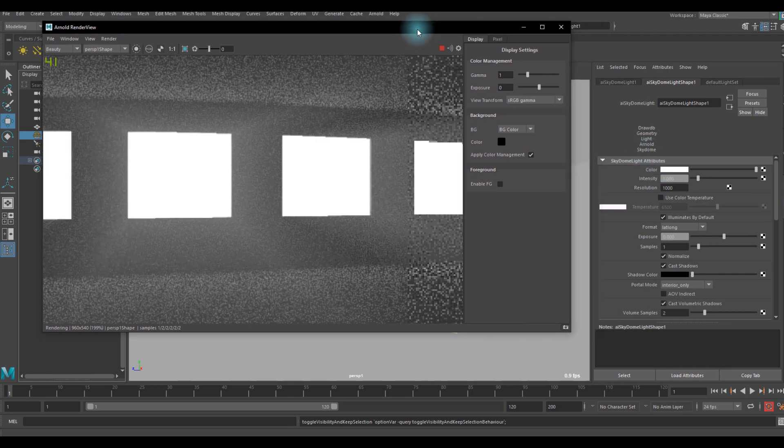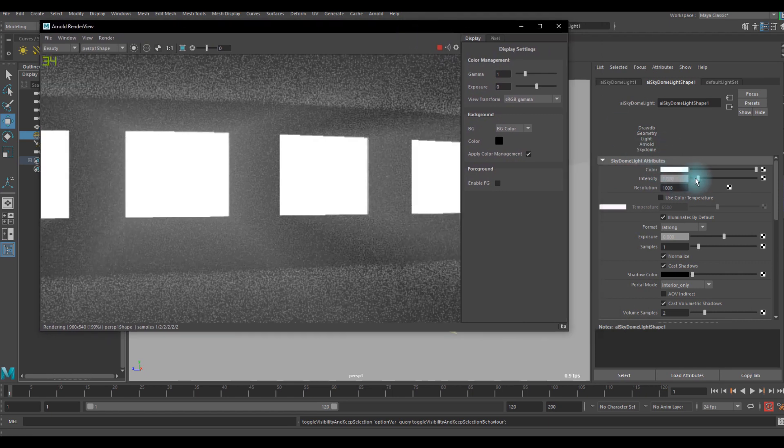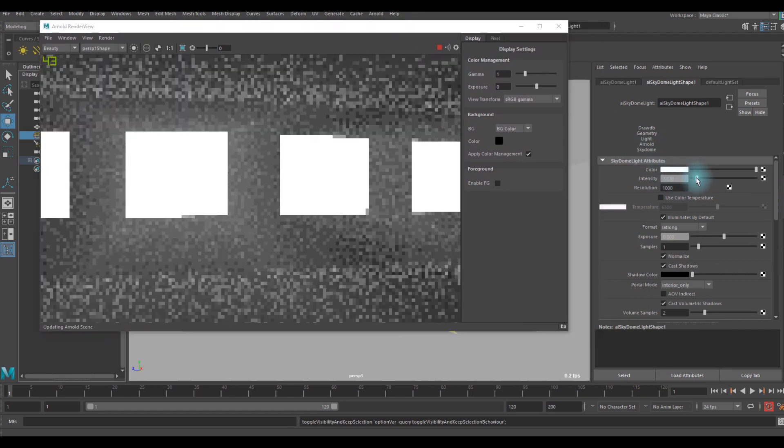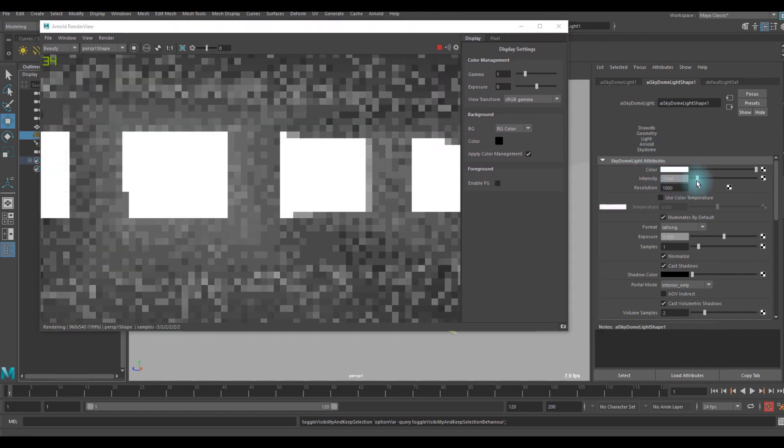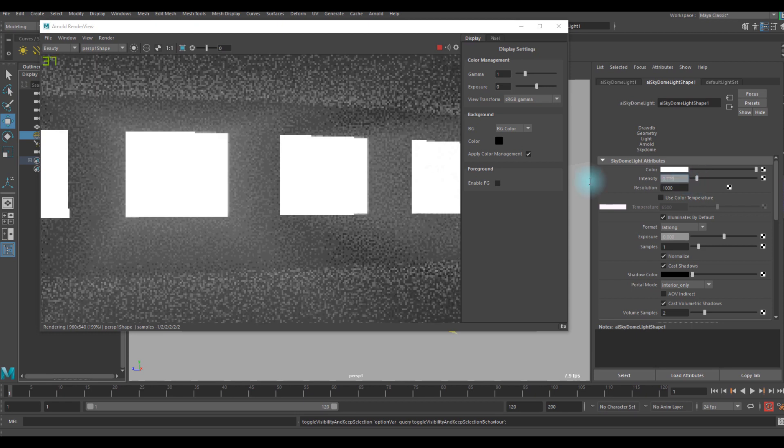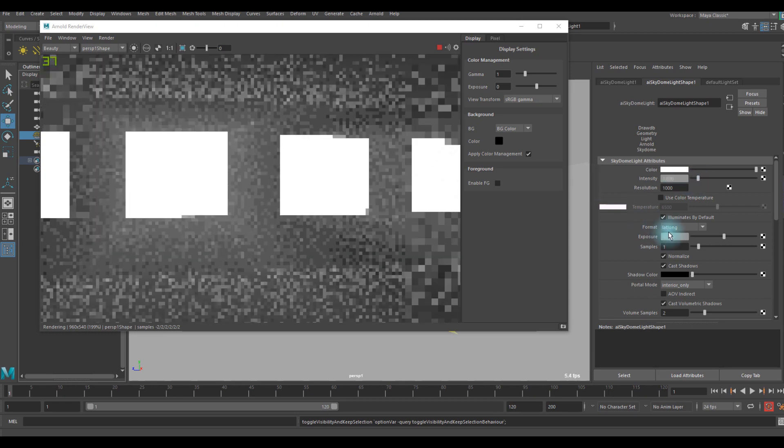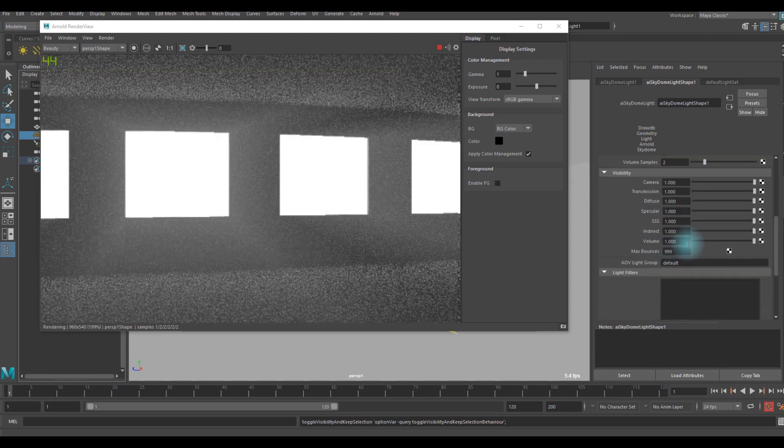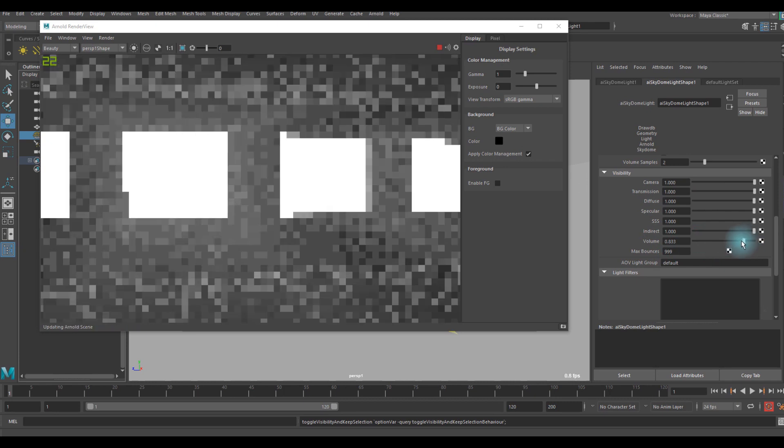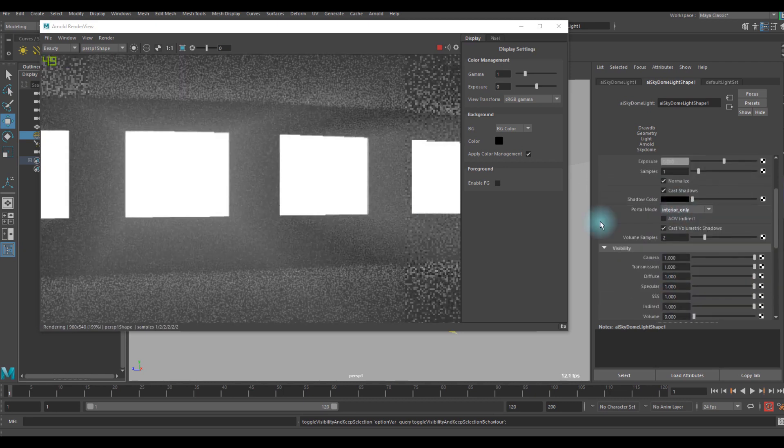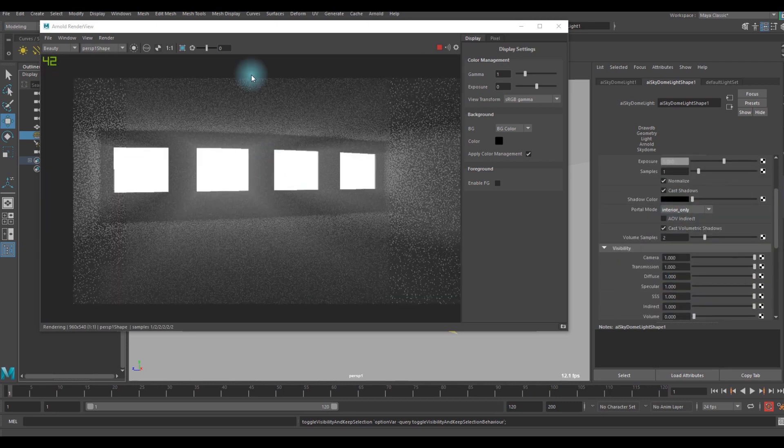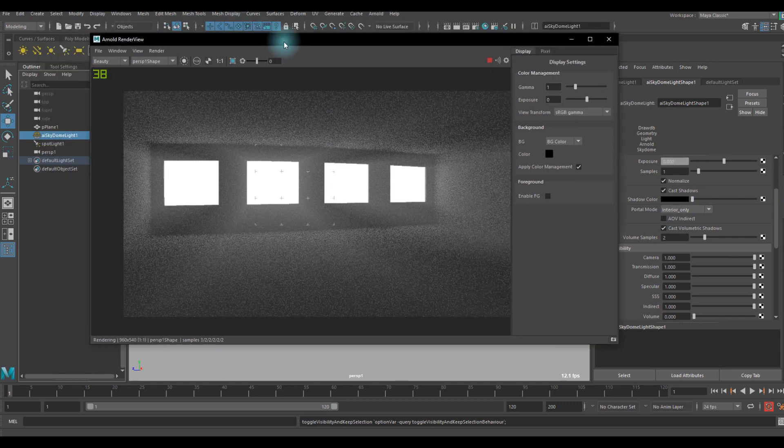Now we can start to tweak the attributes in the skydome light. Maybe we can give the intensity. I don't want to affect the volume by the skydome light.